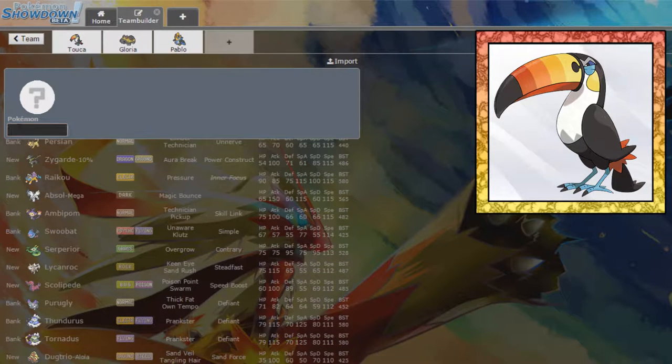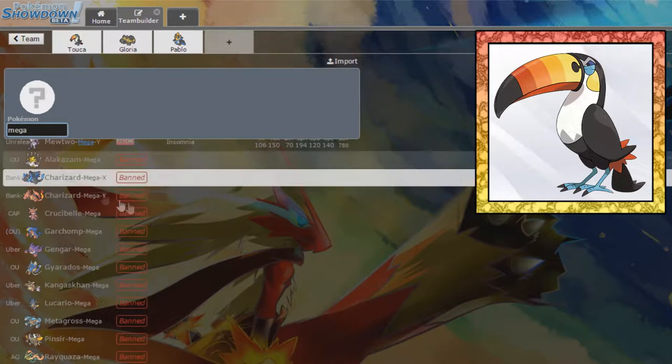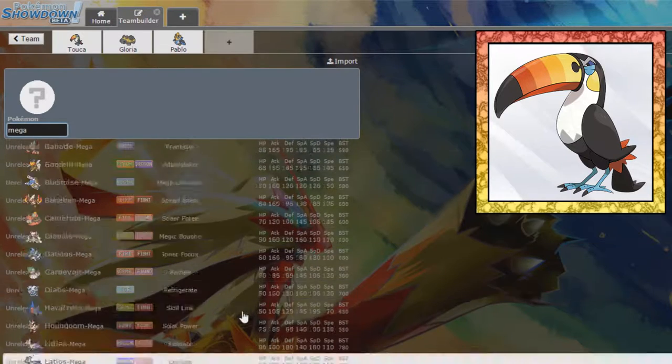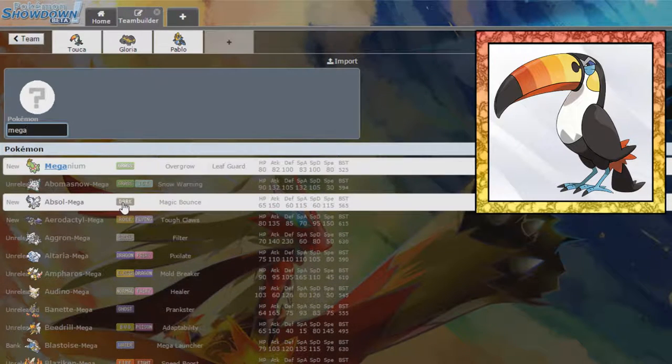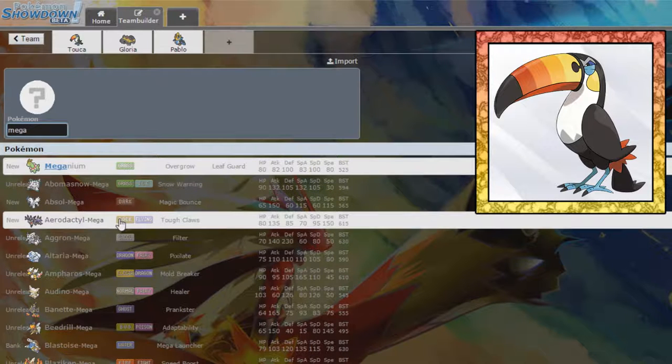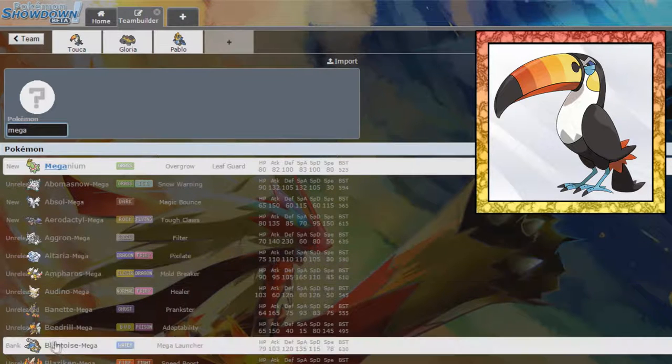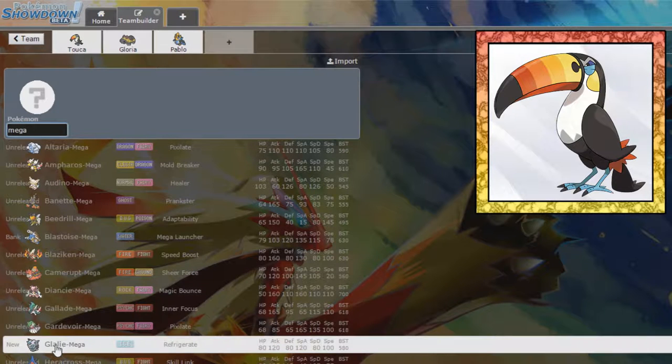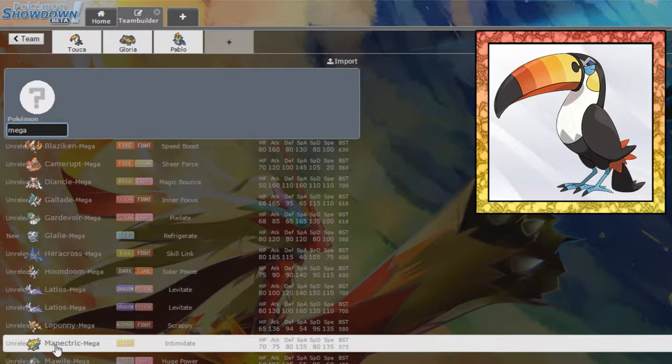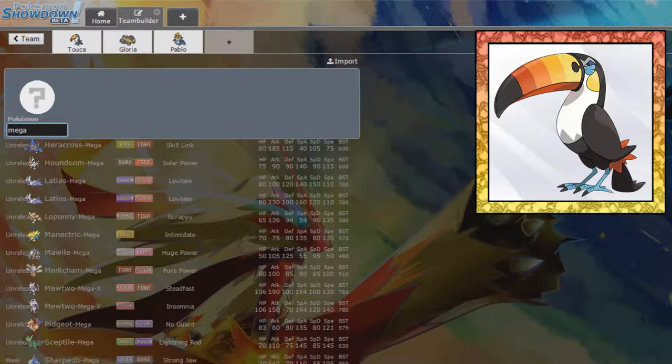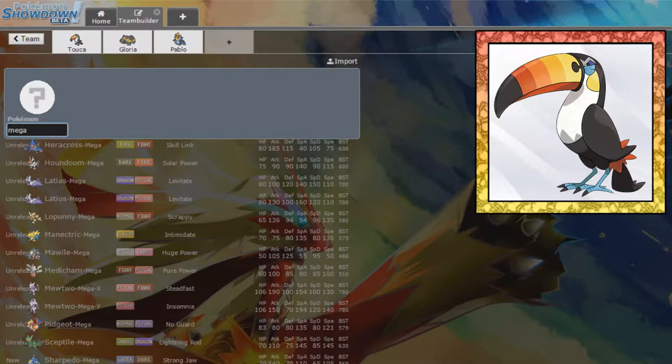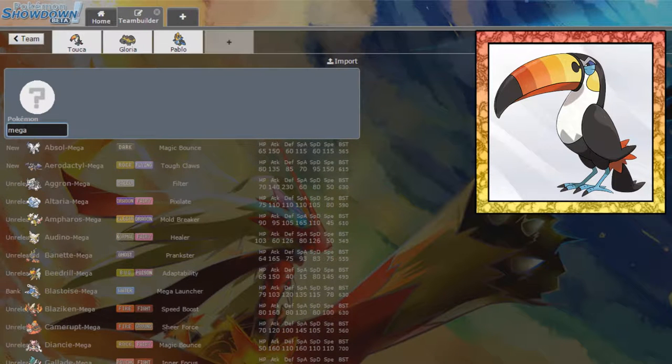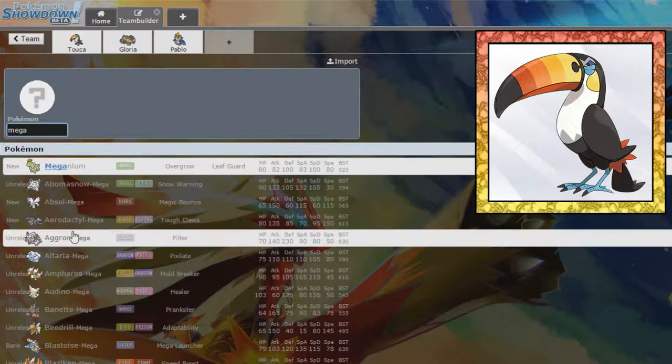Maybe a Mega? What Mega can we get? How fast Megas are there that are actually available? Because I know a lot of Megas aren't available. Mega Absol. Mega Aerodactyl. Mega Gallade is kind of fast, but not great. Mega Sharpedo. I don't really want a Mega Water type, so that leaves us with like Mega Absol or Mega Aerodactyl.